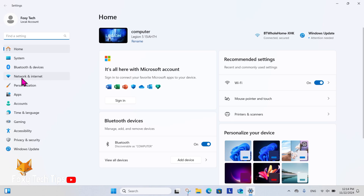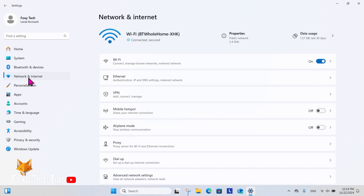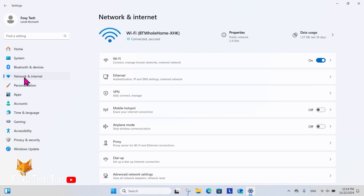In Settings, select Network and Internet from the left sidebar. Here you will see a toggle to enable and disable WiFi.